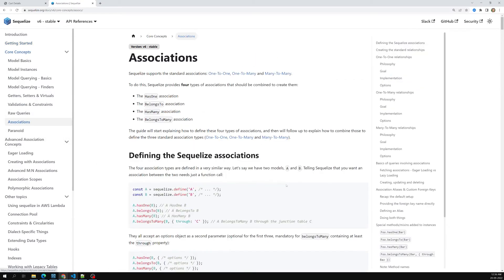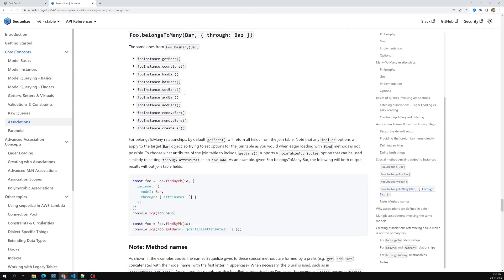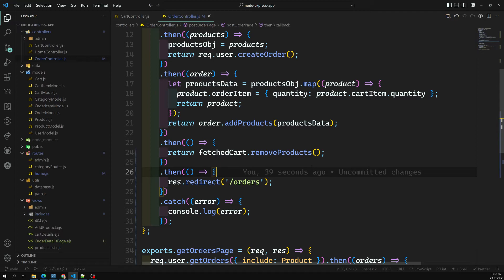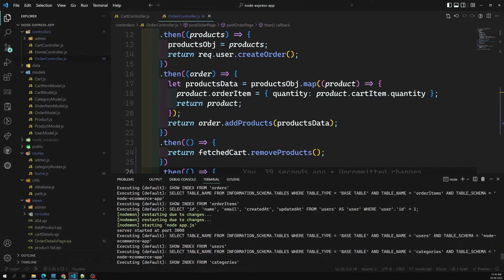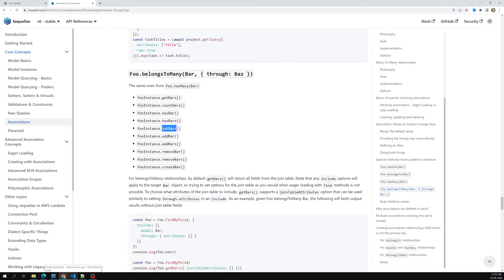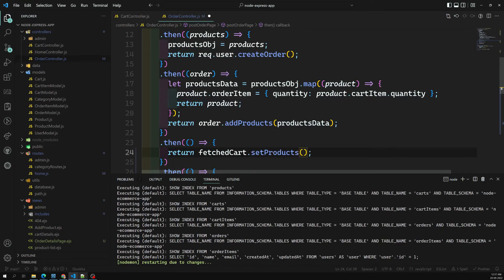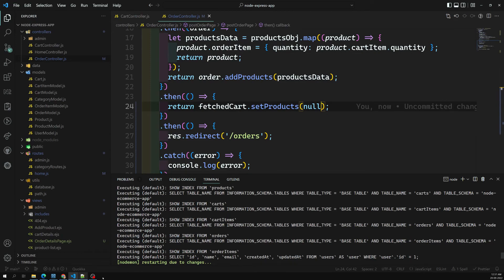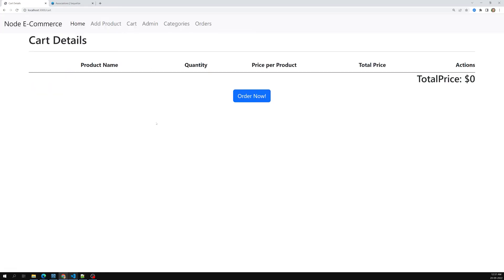Looking at Sequelize's belongsToMany associations, there's also setProducts. Instead of removeProducts, let's try fetchedCart.setProducts(null) — setting products to null effectively deletes all cart items. Testing: I have a cart, I click Order, I go to the orders page, then I go to the cart — the cart page is now empty.